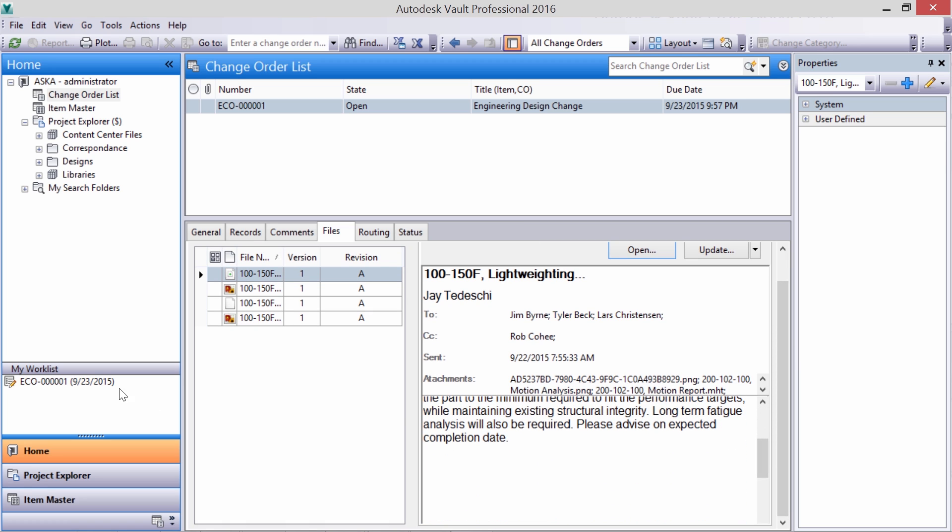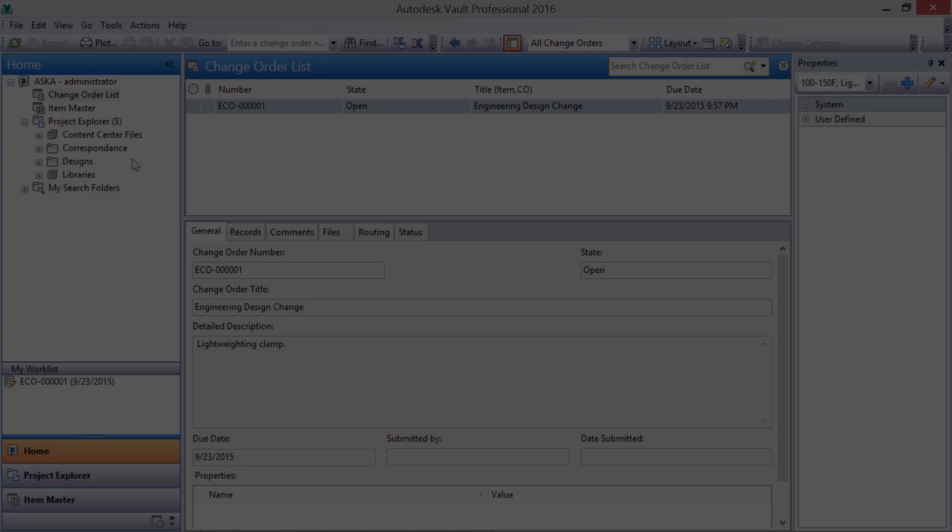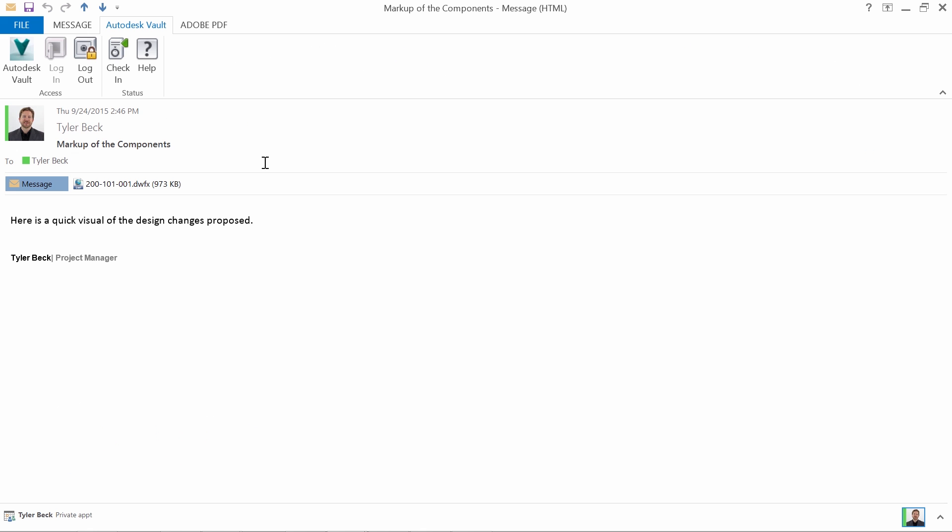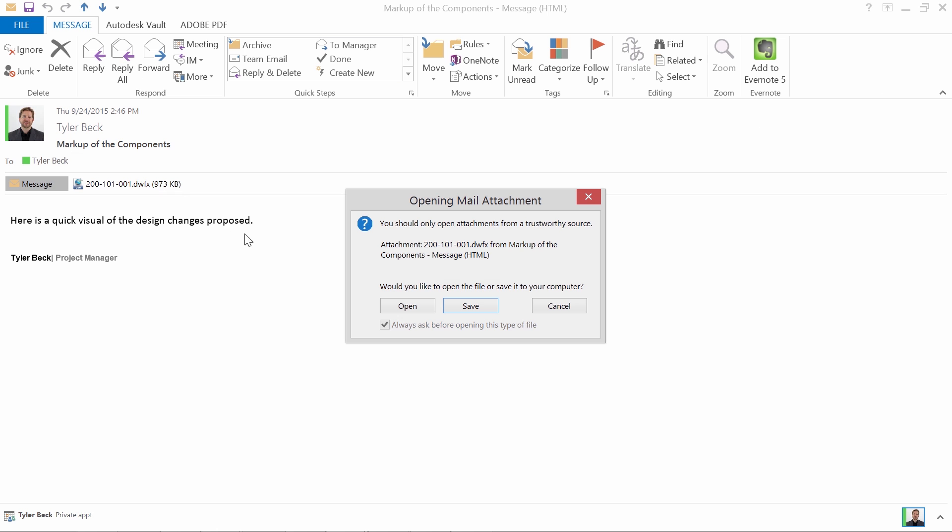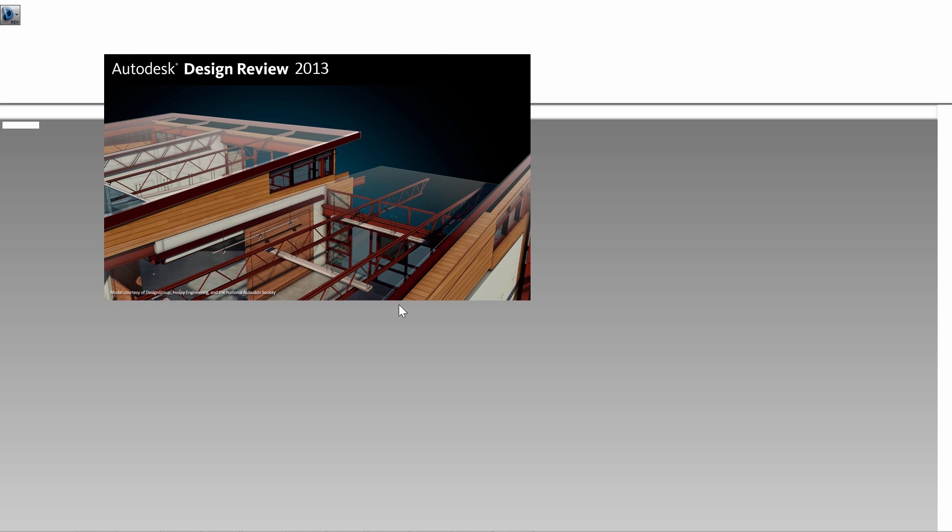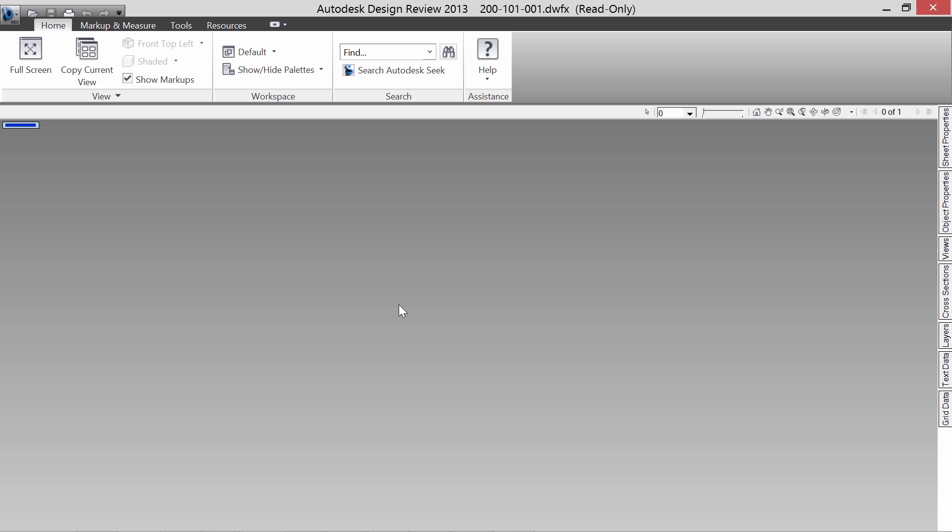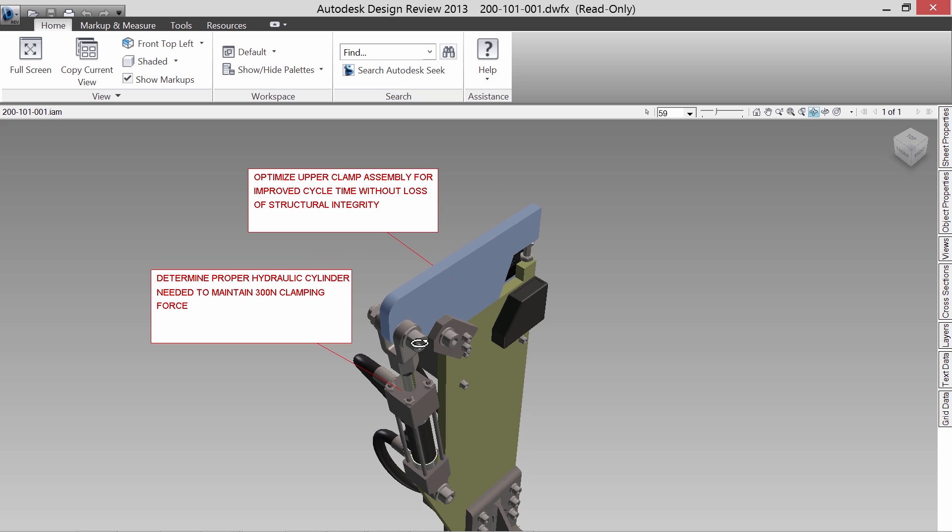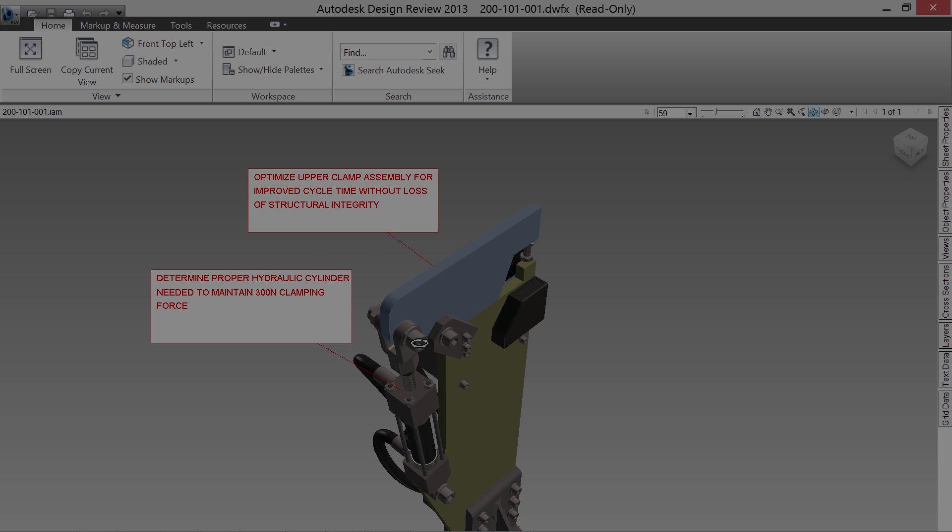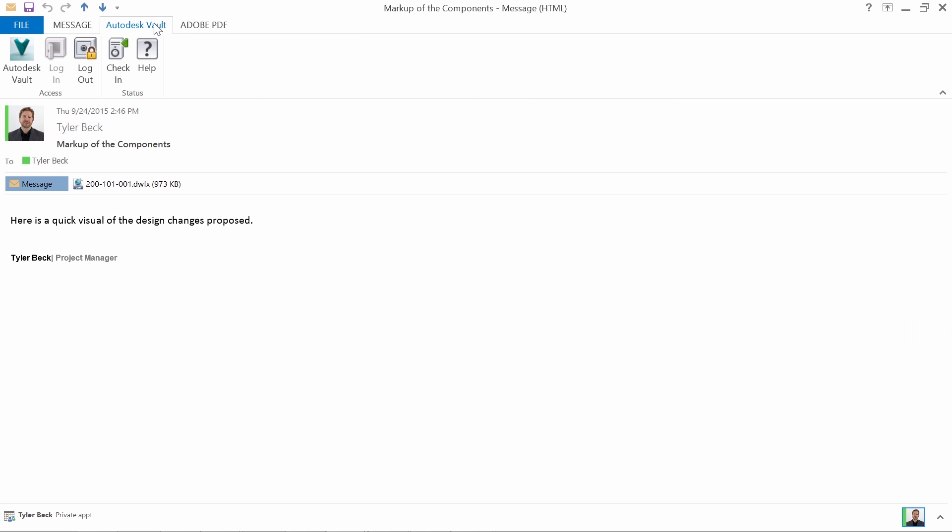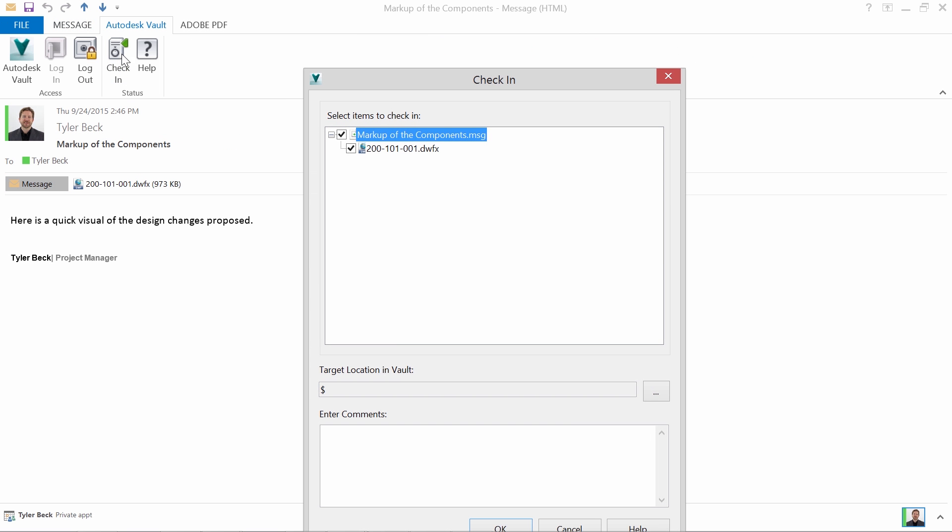Let's be sure to include a requirement that was emailed to me. Opening the file, I can see that it's a markup, a powerful way to visually share the changes required and eliminating communication errors. Now, using the Outlook integration, the markup can be checked in, ensuring all of our project documents are found in the vault.